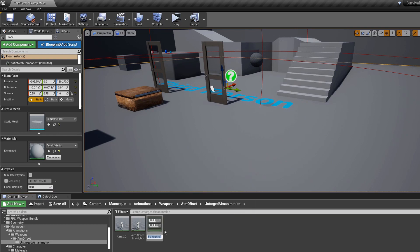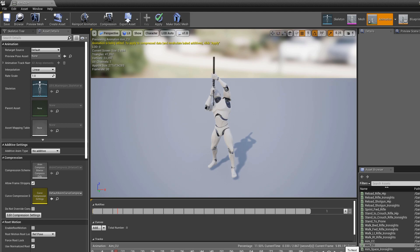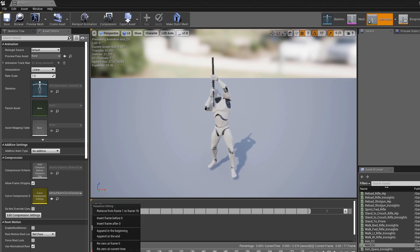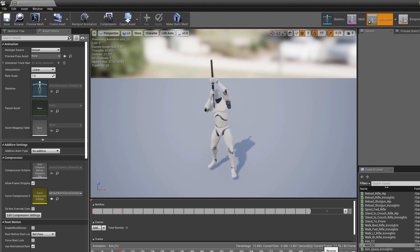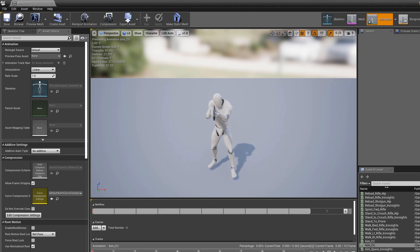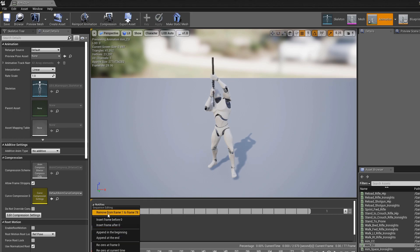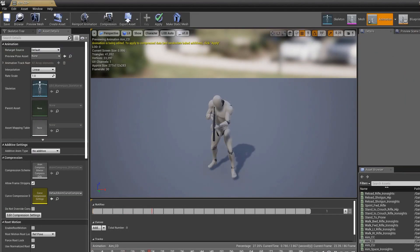For center up, click the aim space again, Ctrl+W, name it aim_cu for center up. Max up is at frame 10. Drag to around frame 9, click next to land on frame 10. Right-click the slider and remove from frame 0 to frame 10, then remove from frame 1 to frame 78 — that gives us our center up. Make sure to do it in that order. If you remove frame 11 to 87 first, you have to drag the slider all the way back, which is slower.